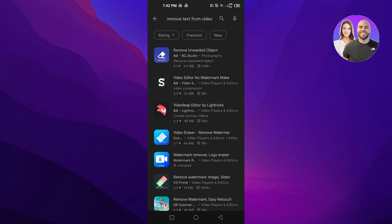It will show you a bunch of different apps that are available out there to remove unwanted objects from your videos. You can not only remove text, you can also remove objects and watermarks.